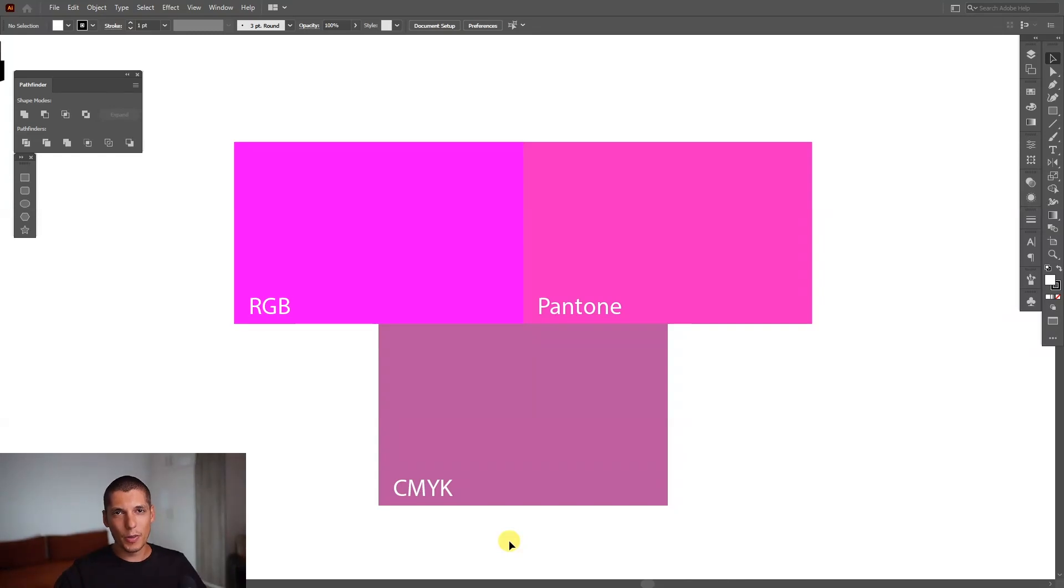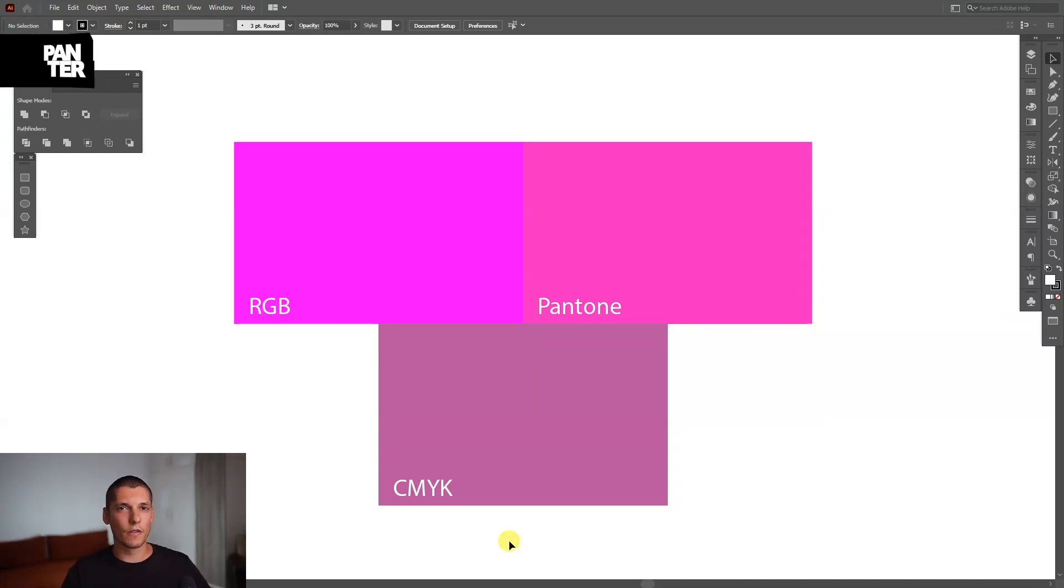Hey, what is going on? This is Rob from PantherVision and today I'm going to show you how to convert RGB into Pantone.